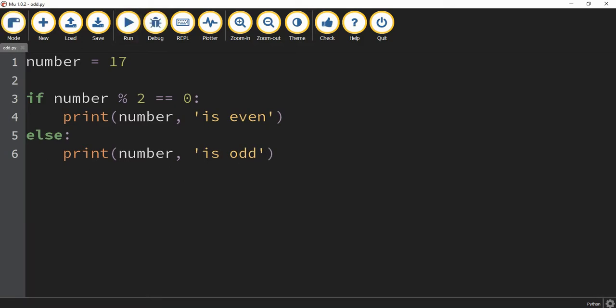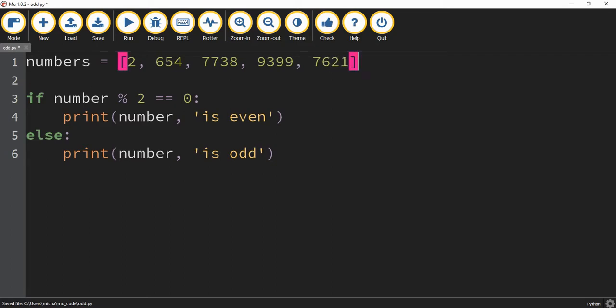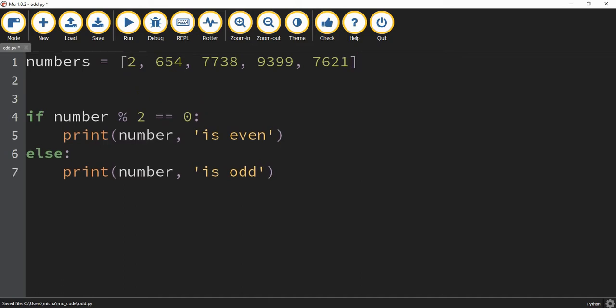Let's modify this again. Rather than checking just a single number, let's have it go through a list of numbers and tell us which ones are odd and which ones are even. I can change this variable to a list and put some numbers inside. To be able to go through this list, we're going to have to use a for loop.